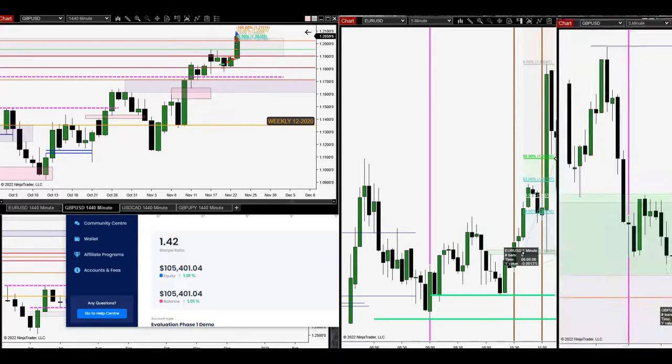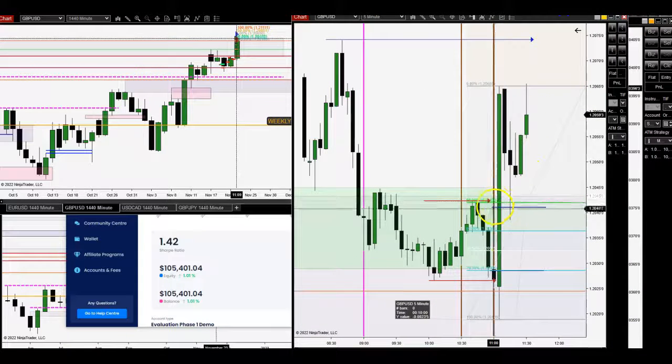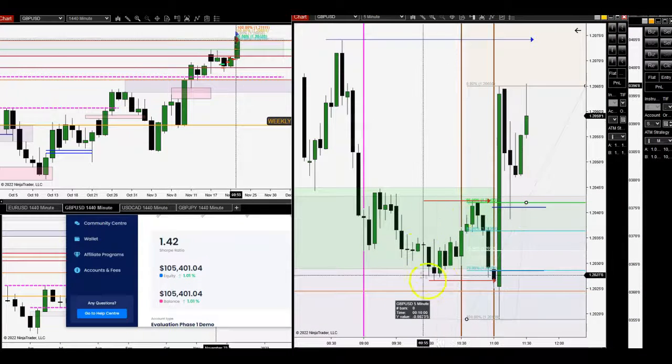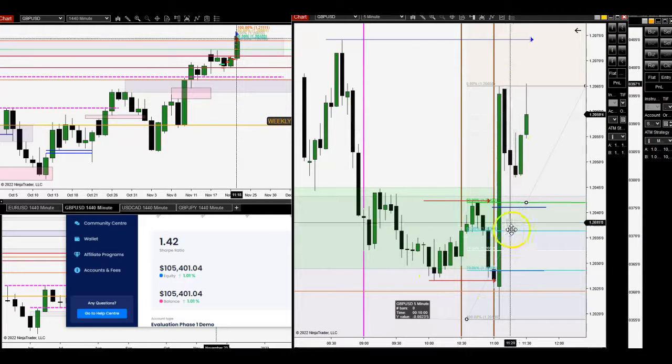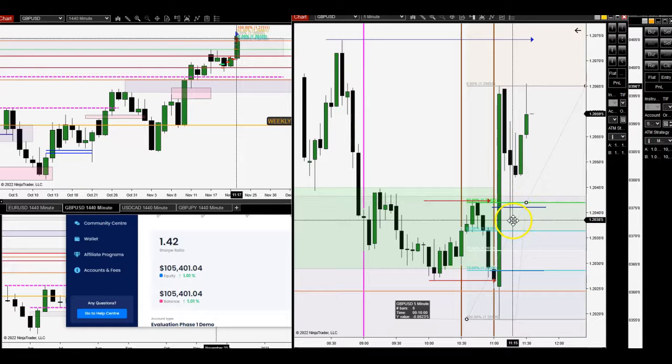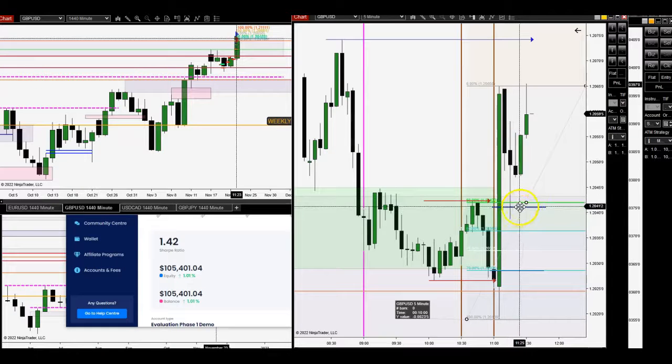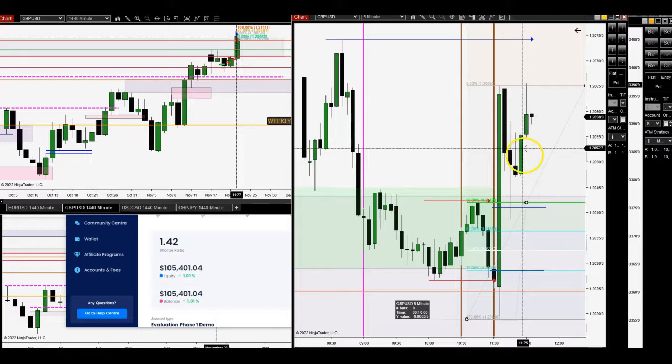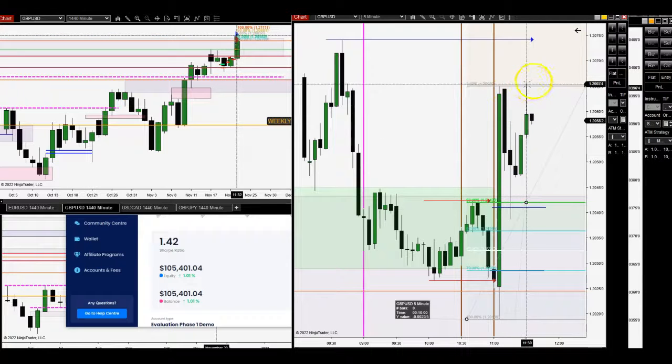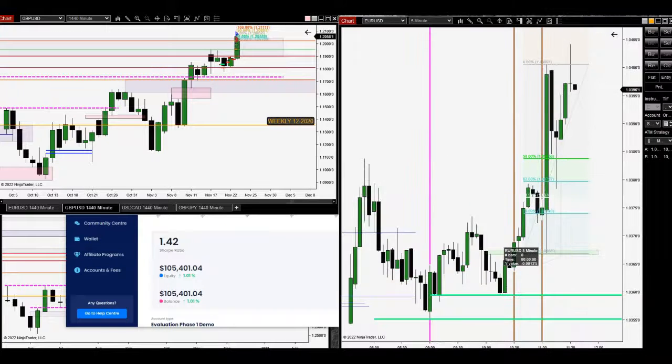And then obviously pound dollar did the same thing too, right here. You could see this one was also the main one to take. If you got in a 41 fill, you barely saw any damage against you. Right away market went back up and you can see now it's up there.